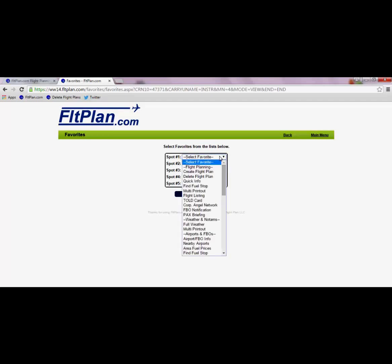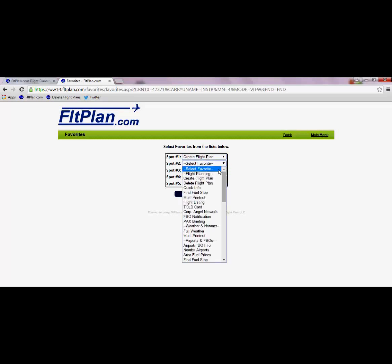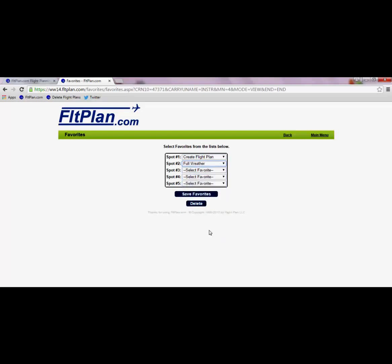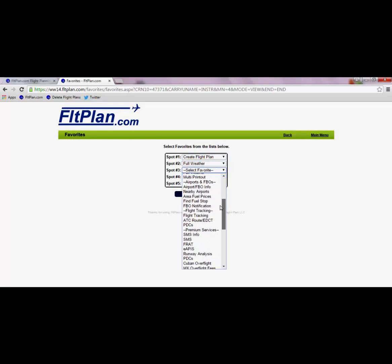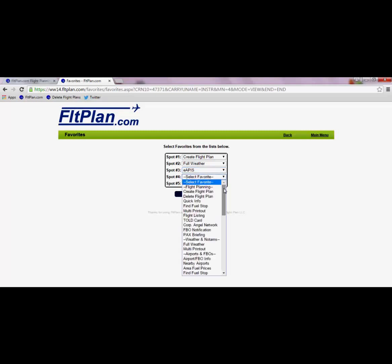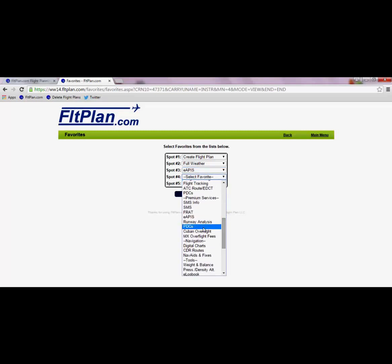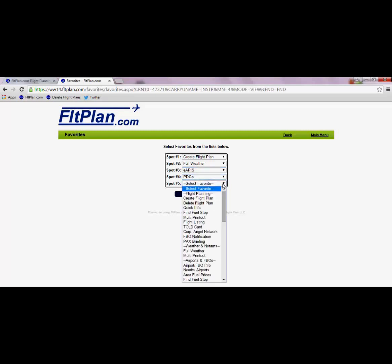To get started, let's add Create a FlightPlan in Spot 1, Full Weather in Spot 2, EAPIS in Spot 3, PDCs in Spot 4, and Weight and Balance to Spot 5.